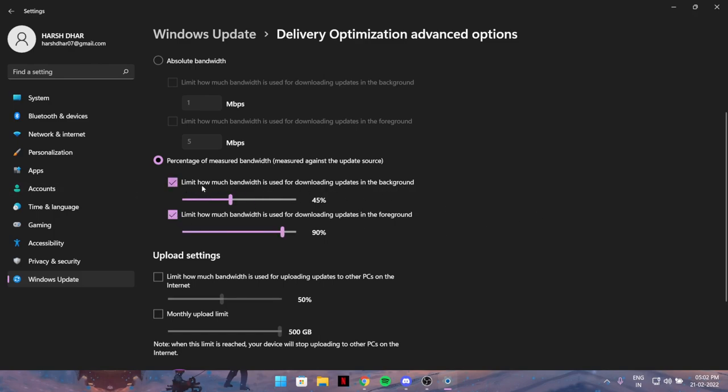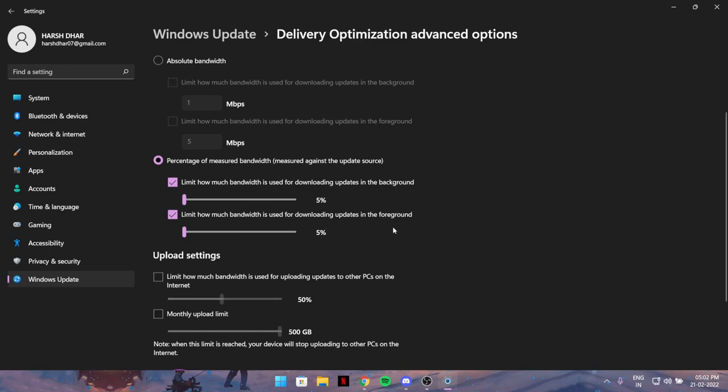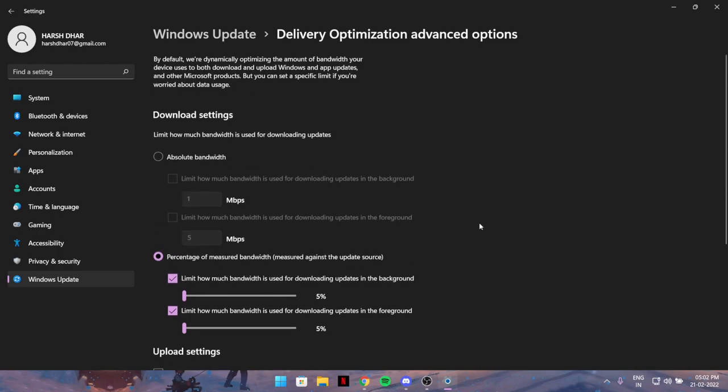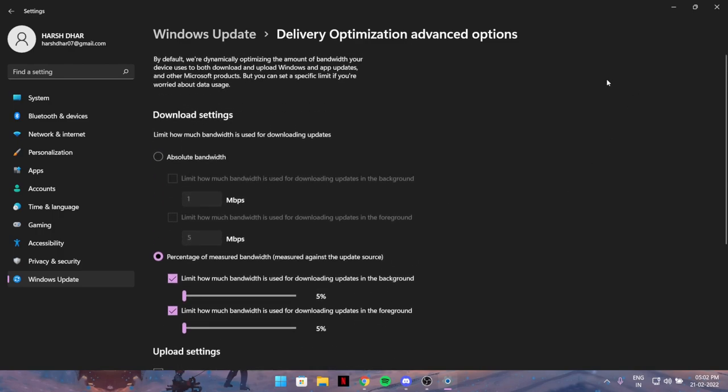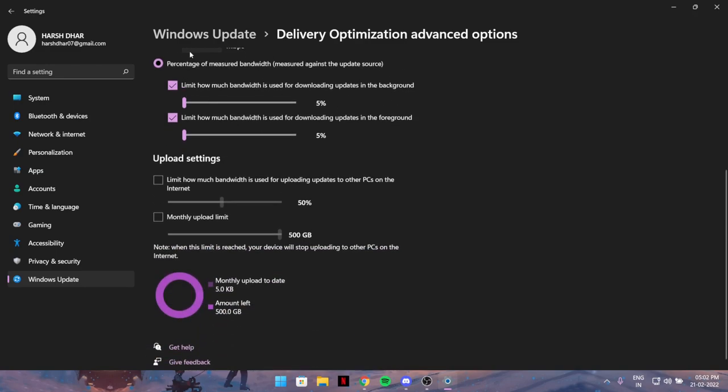Limit how much bandwidth is used for downloading updates in the background. The updates downloaded in the background take so much of your internet while you're playing. Keep it at 5 percent, so only five percent of your speed will be used for downloading updates. This was pretty good and secret. I bet many of you didn't know this.